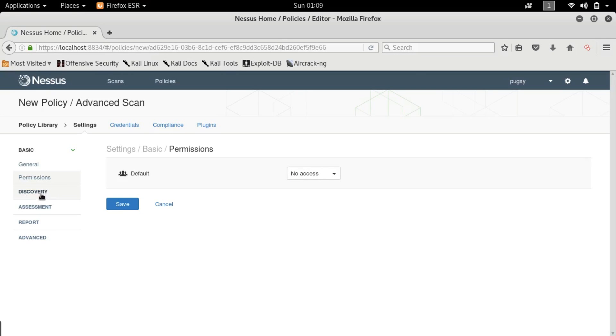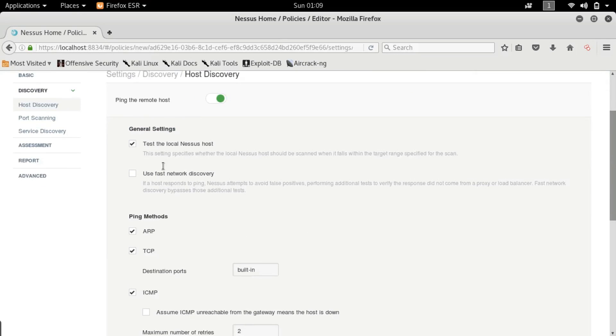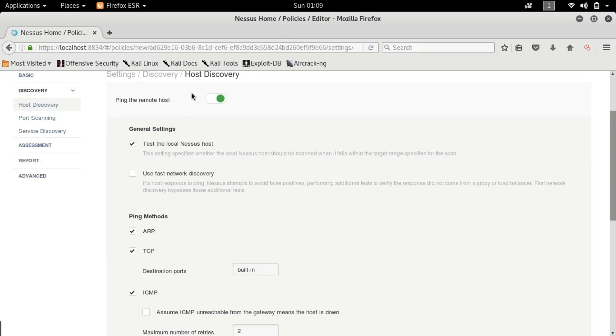So let's go to permissions now. Okay we are already done with permissions. Go to discovery.